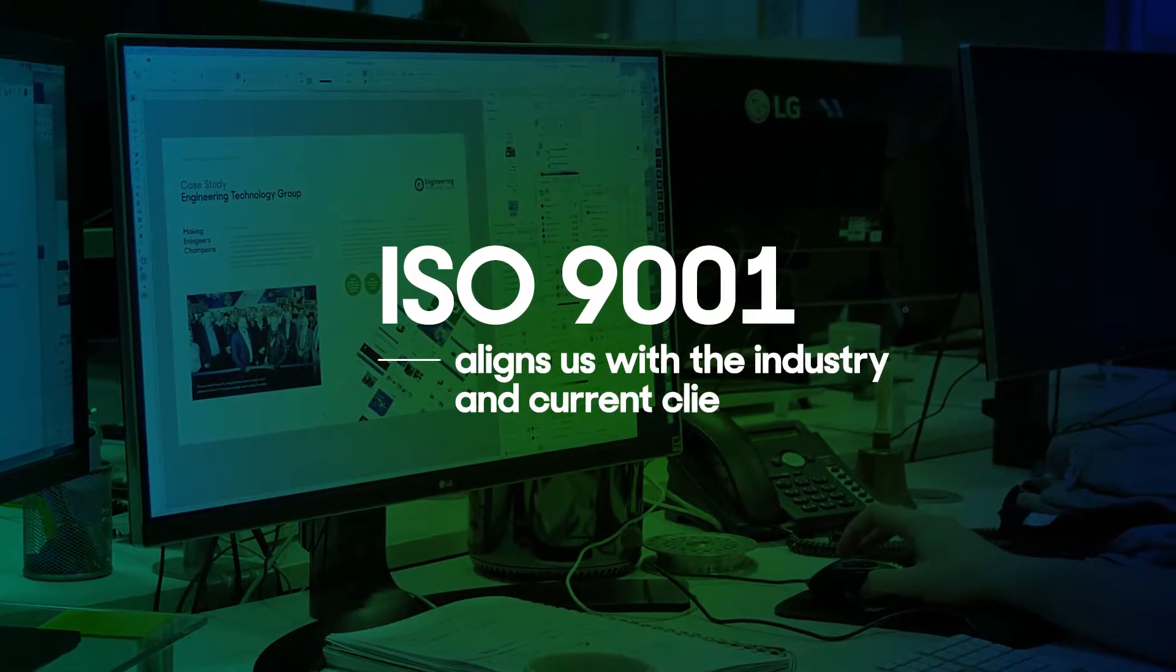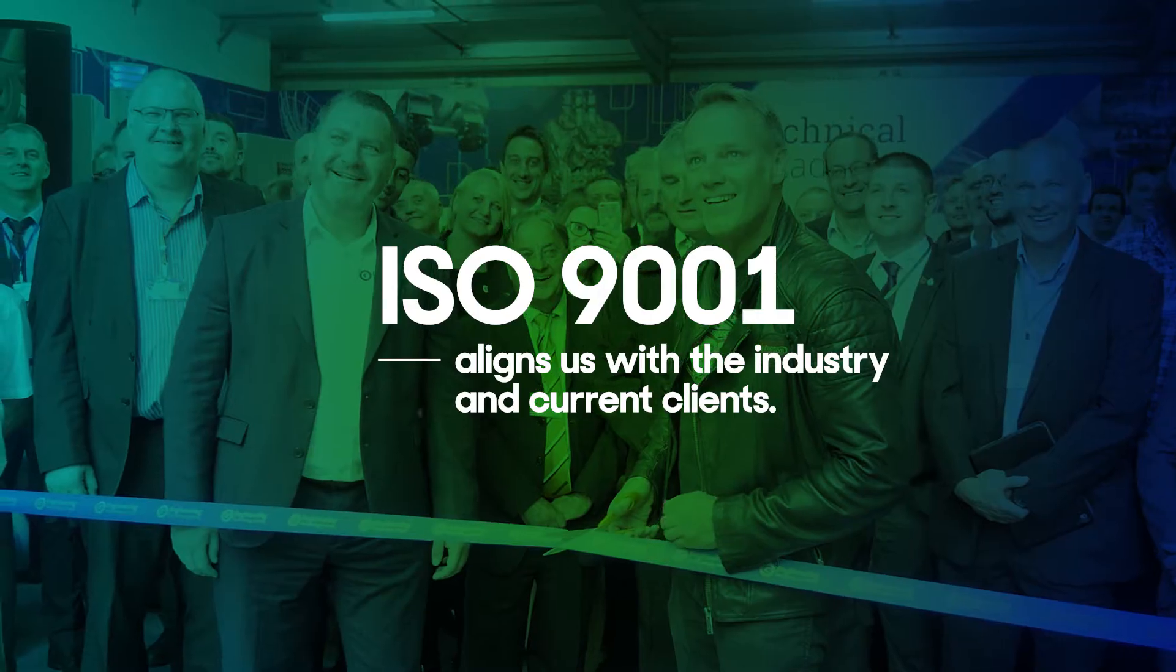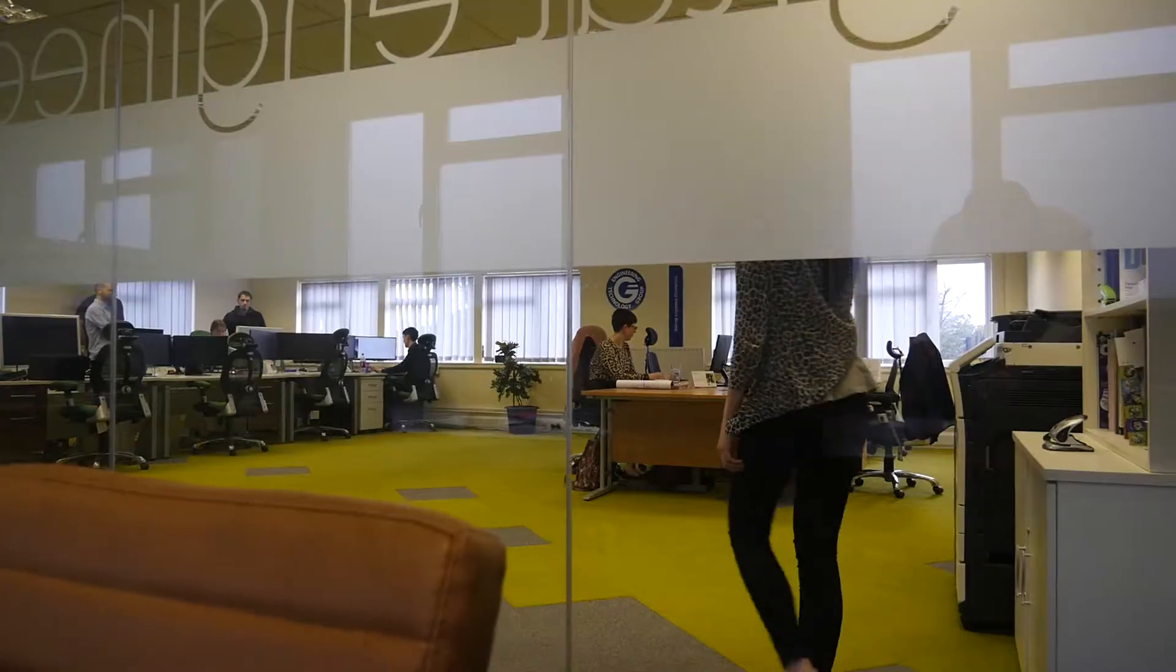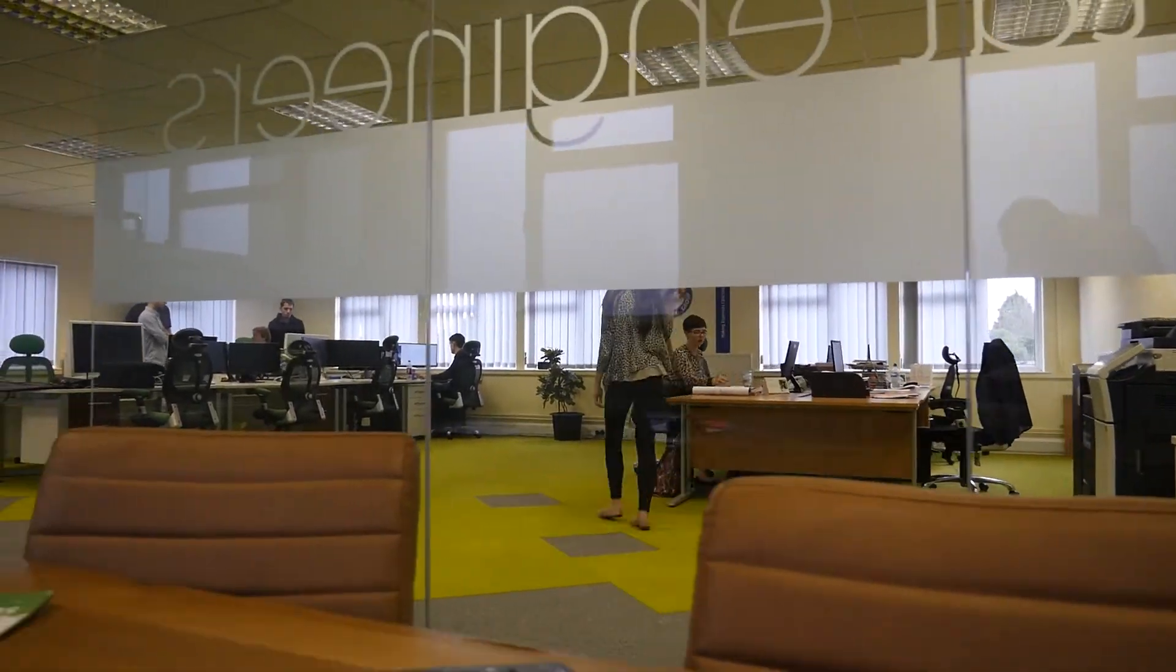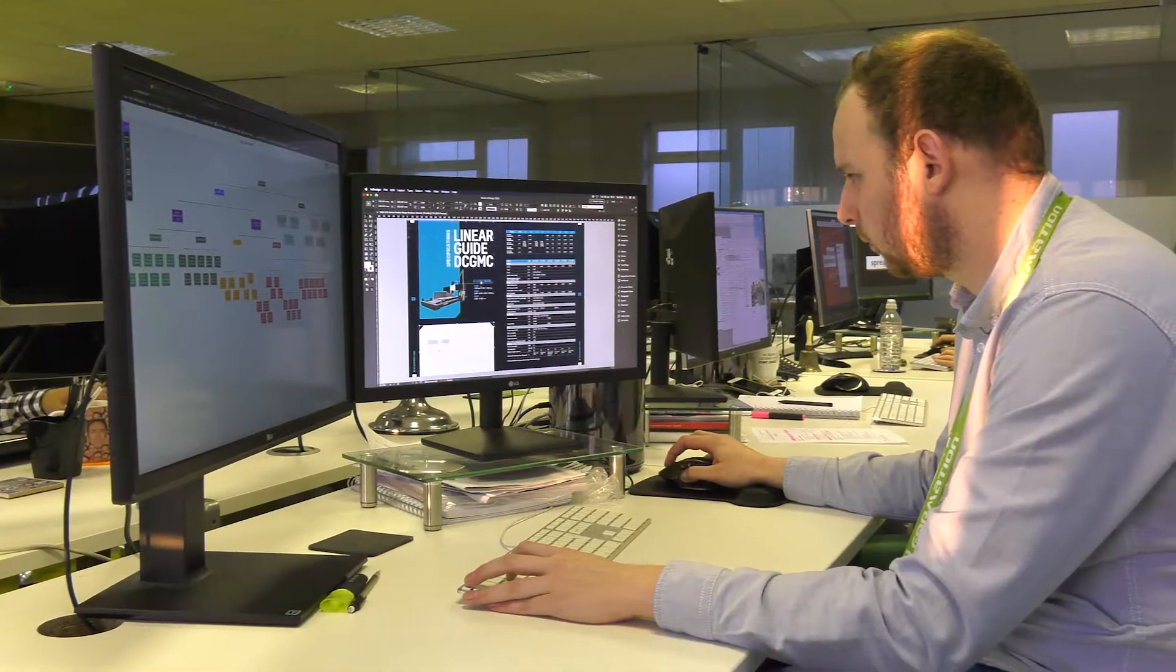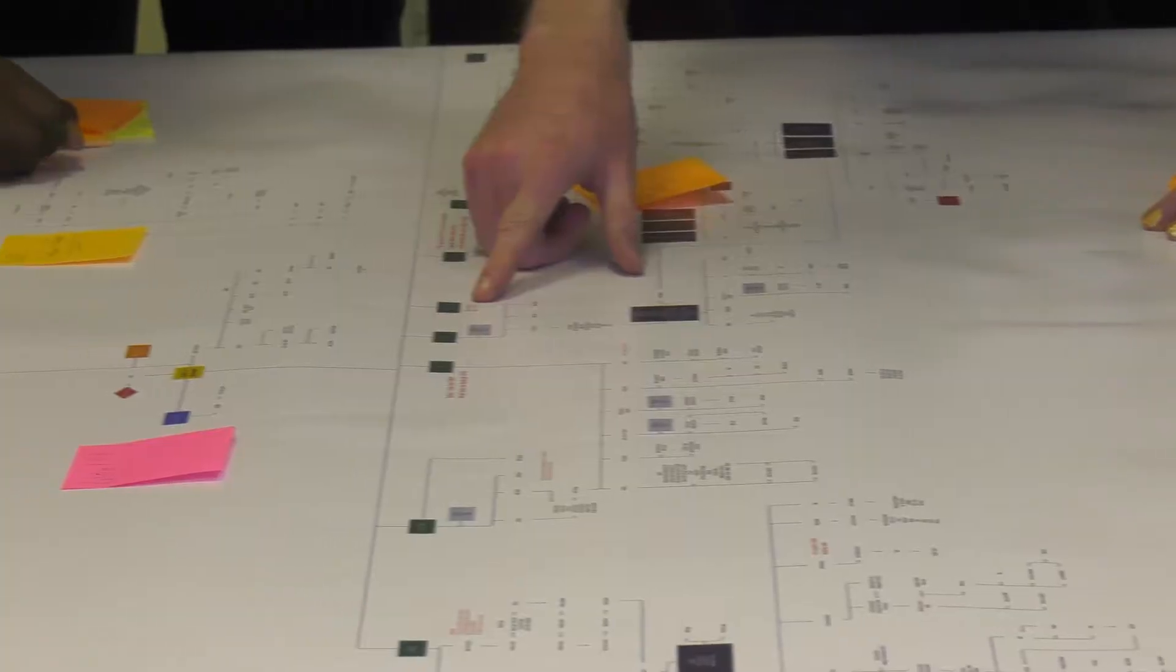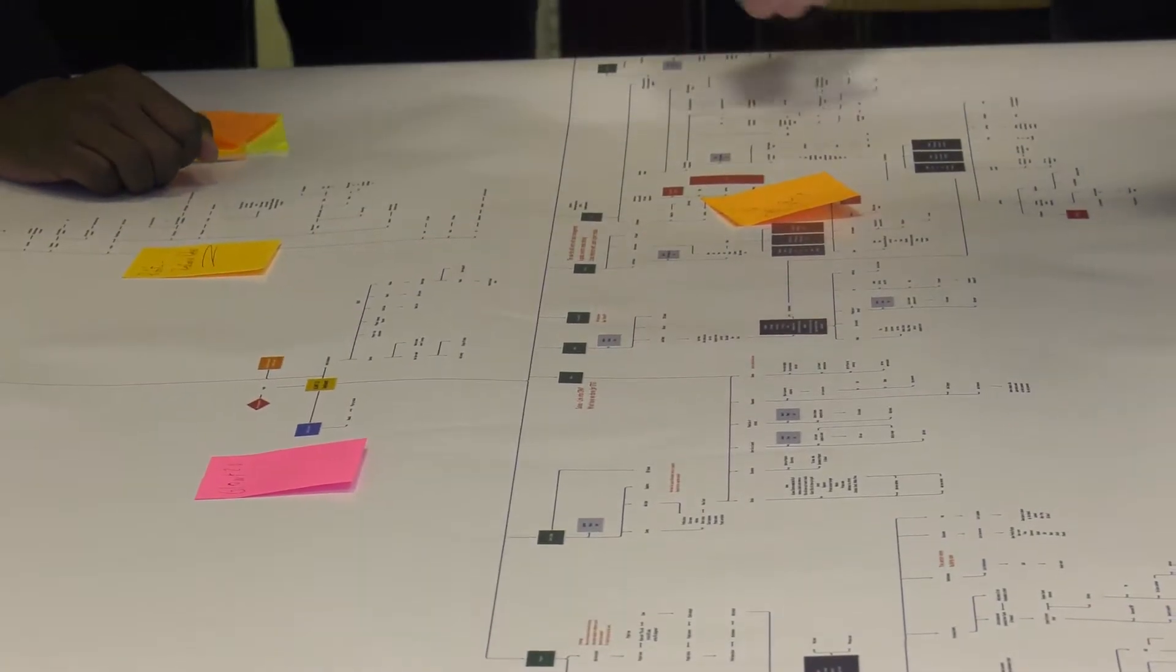ISO 9001 aligns us with the industry and current clients. Our clients benefit from our certification by knowing that they are working with a company that follows and adheres to the international standard of quality.